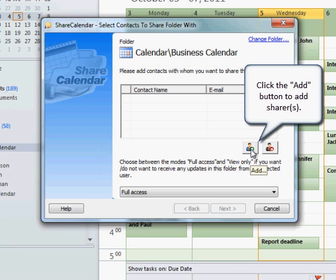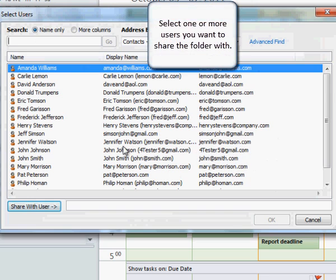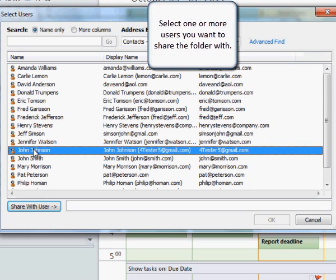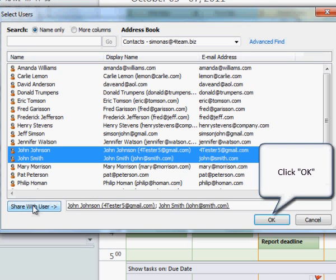Click the Add button to add shares. Select one or more users you want to share the folder with. Click OK to proceed.